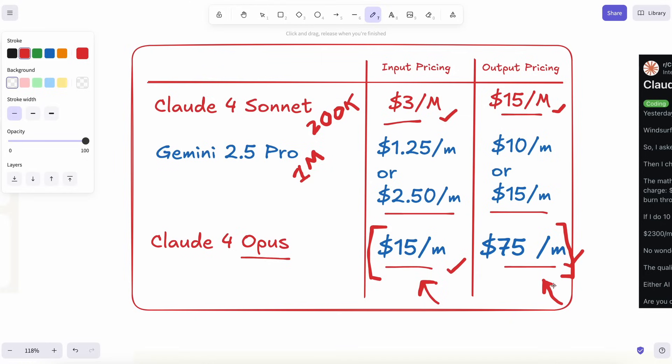So these days, people keep asking which model I actually use. Short answer, Gemini 2.5 Pro 90% of the time. Long answer, let me break down why in normal words instead of marketing speak.